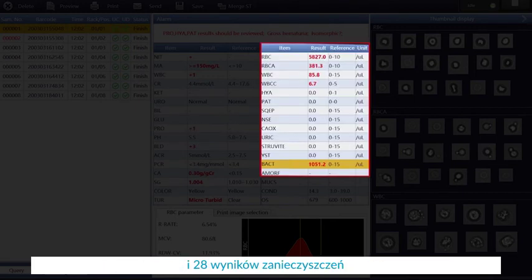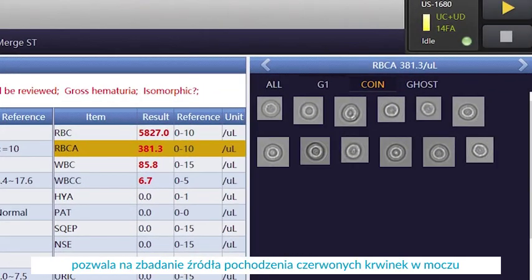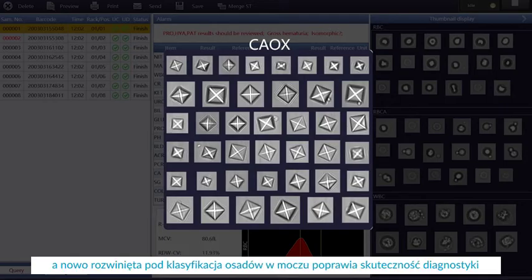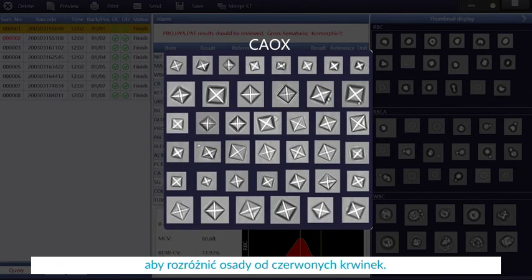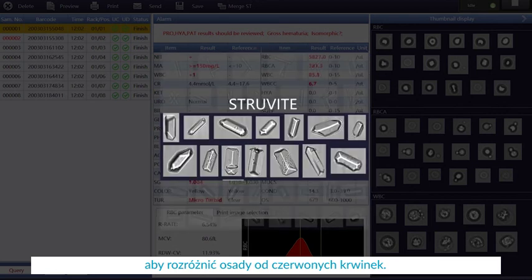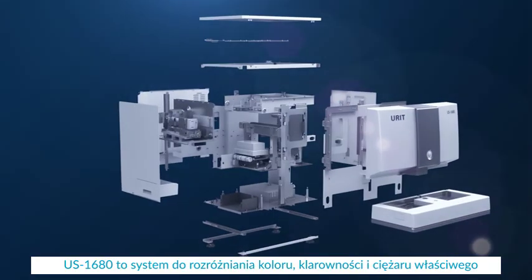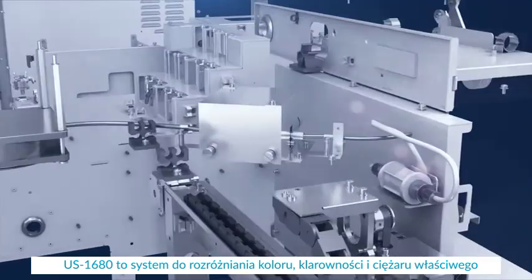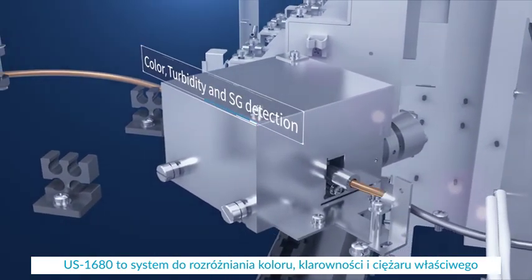The report also includes 28 sediment results. A new sub-classification function of red blood cells helps to identify the source of red blood cells, and a newly developed crystal sub-classification improves accuracy in distinguishing crystals from red blood cells. The US 1680 is an integrated system to detect color, turbidity, and specific gravity.